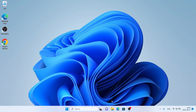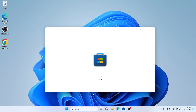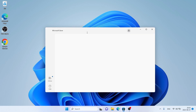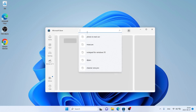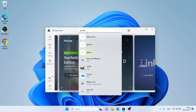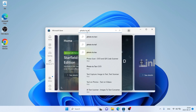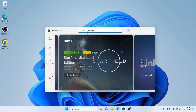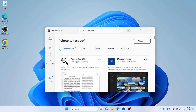Follow me first. Open Microsoft Store, then search for Photo to Text OCR. As you can see, this is Photo to Text OCR.